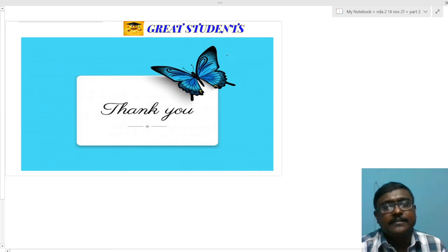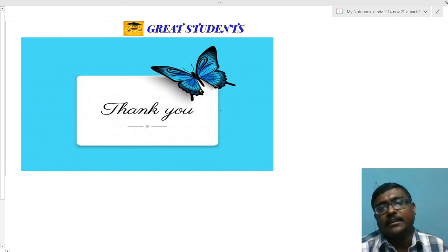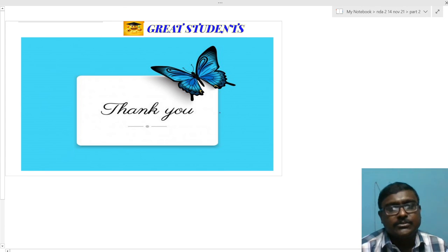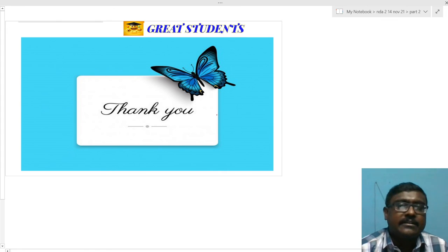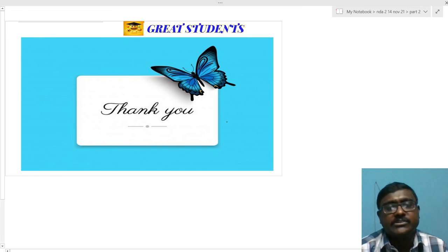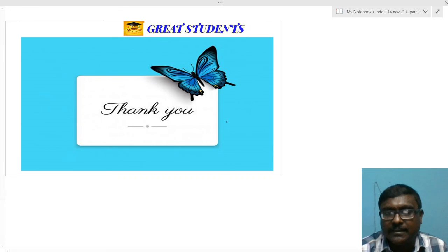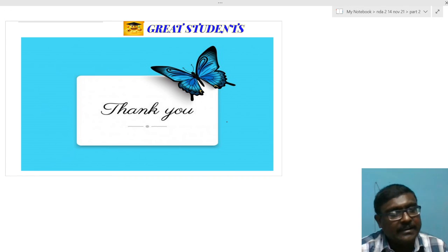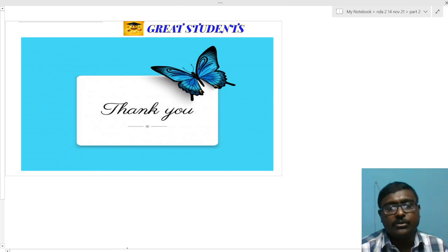We have finished today's session. It took some time to ensure the presentation is neat and clear. We are going to solve all 120 questions and upload them, so please follow our channel, subscribe, and share with your friends and relatives. Thank you for watching — we will meet in the next class.